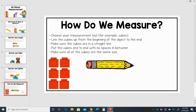Last, let's talk about how we actually measure using some tools like cubes. First we have to choose our measurement tool. For example, for this activity I chose cubes for my measurement tool. We have to make sure that we line our cubes up from the beginning of the object all the way to the end. We have to make sure the cubes are in a straight line with no spaces in between them.